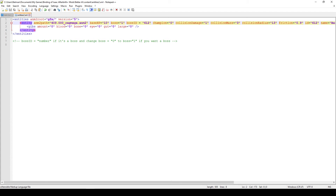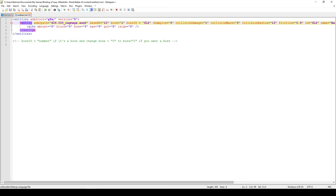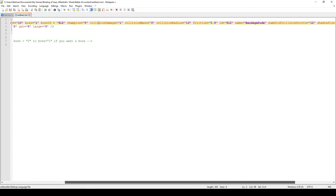Besides that, we have a few other attributes I won't go into much detail on. Essentially we can set if it's a champion, set its collision damage — so how much damage it does when it collides with you — and collision mass, which is a physics-based thing: how much mass it has when it hits you, how much it bounces around, and a bunch of other parameters.